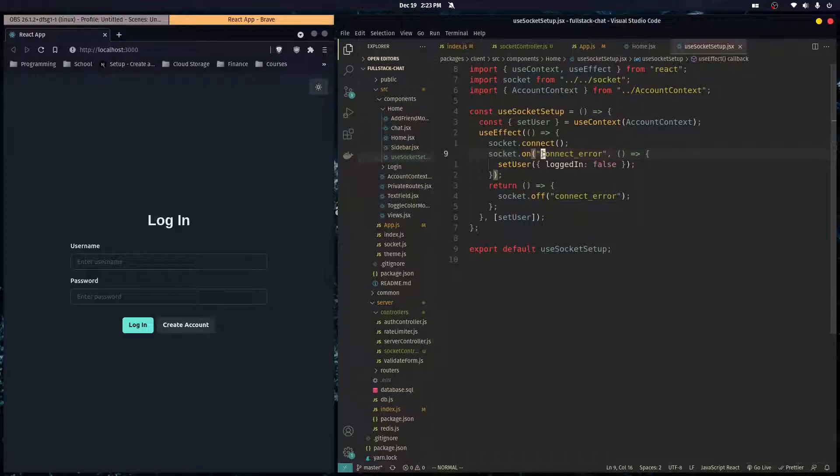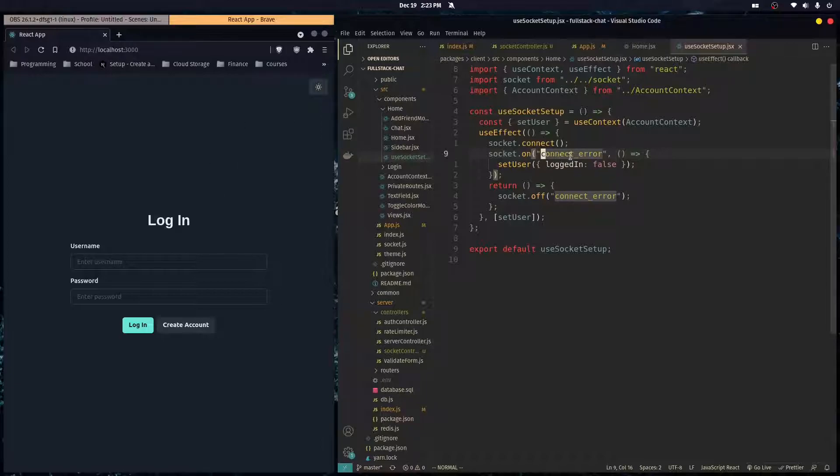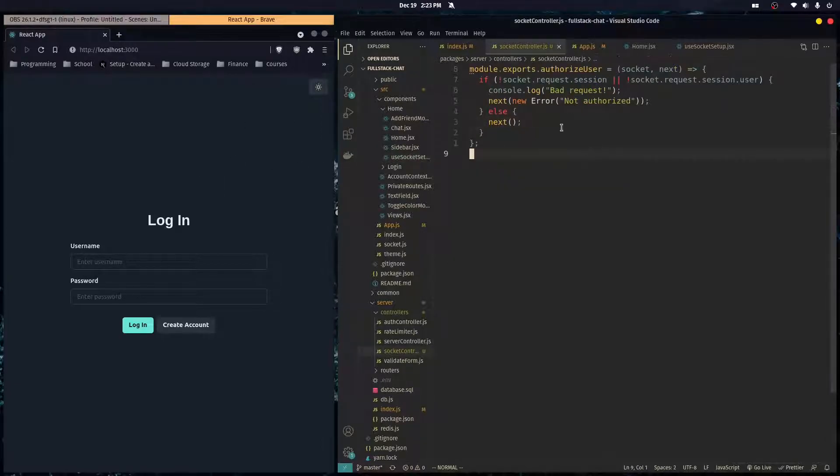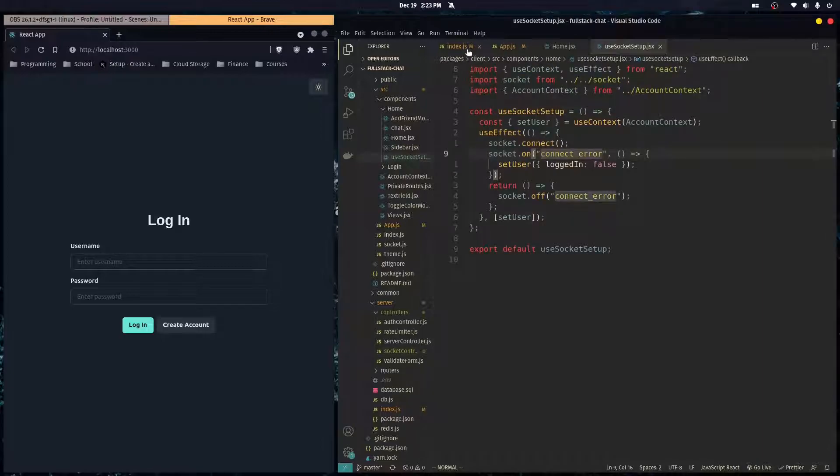And in the previous videos, we set this up so that if we get an error connecting, we just set the front-end user back to the login page. So let's test this out.